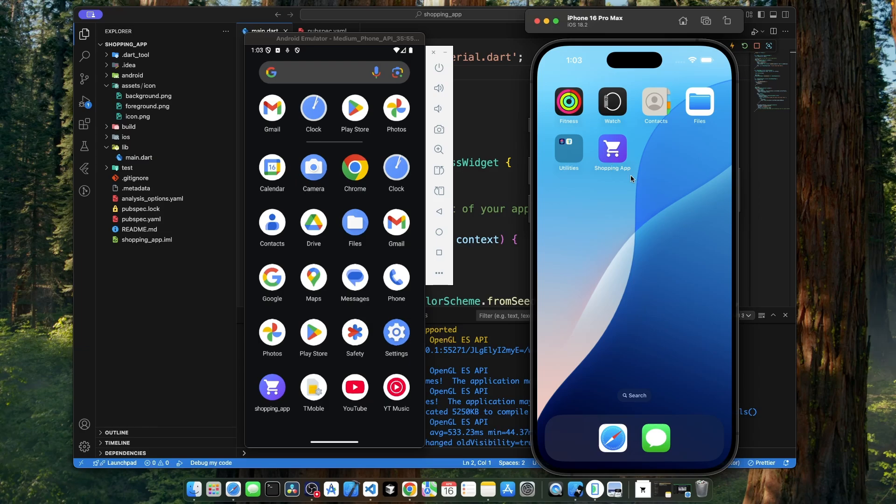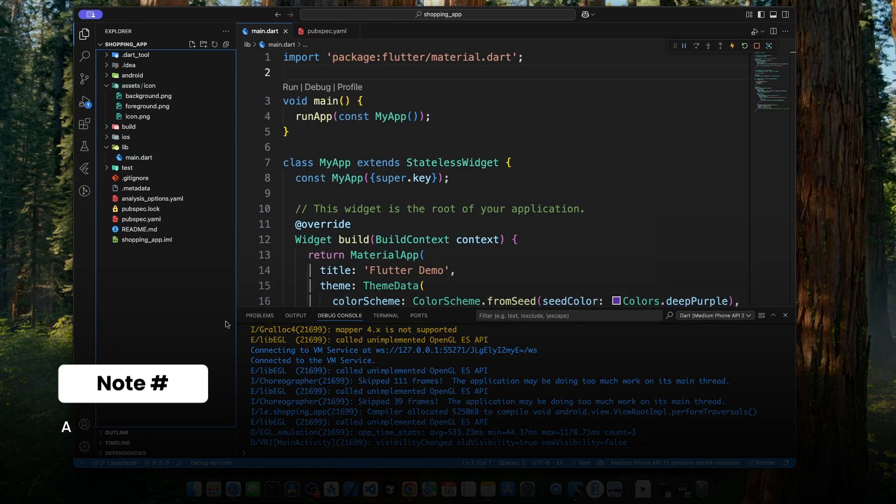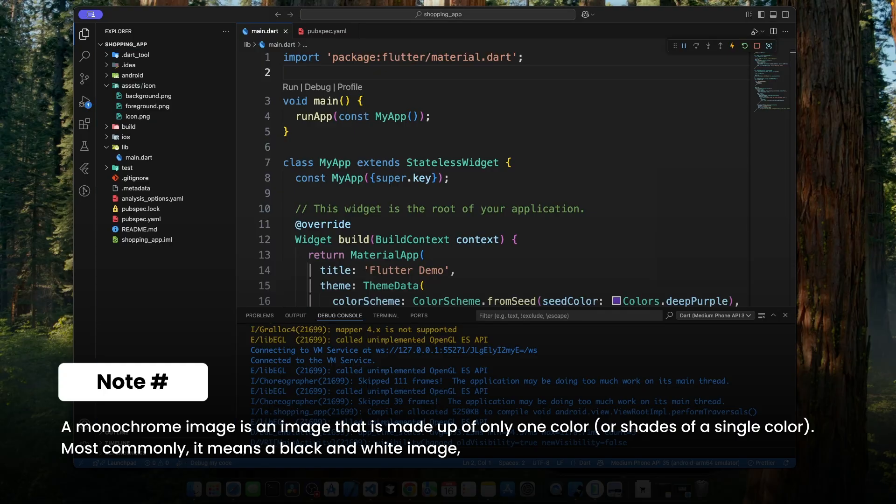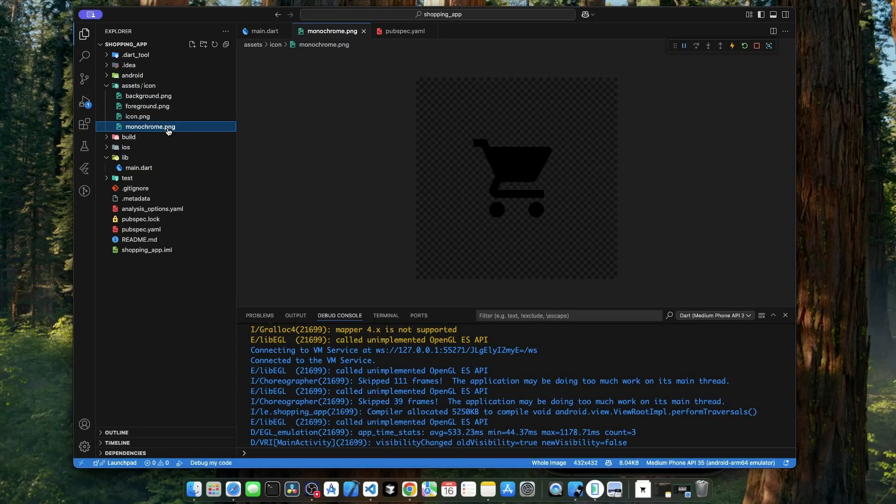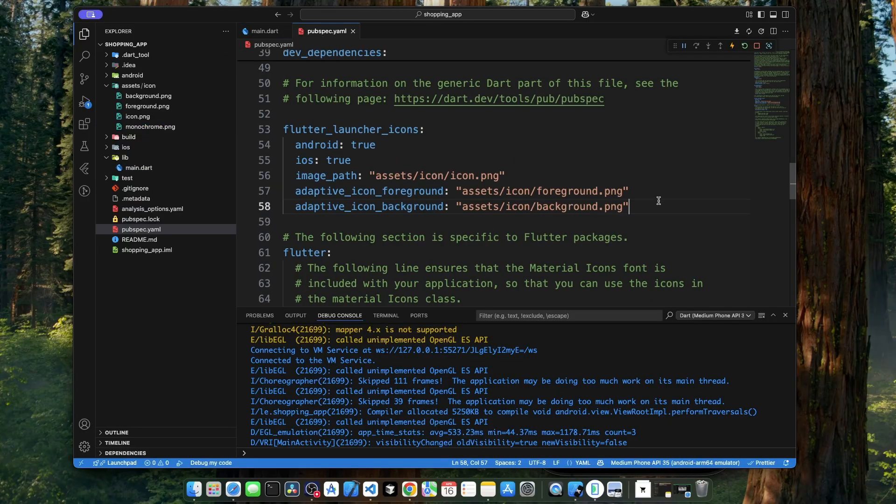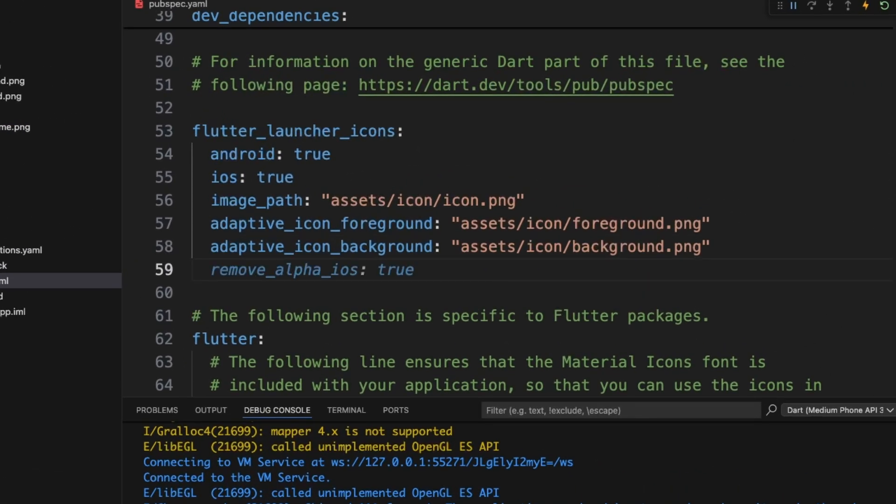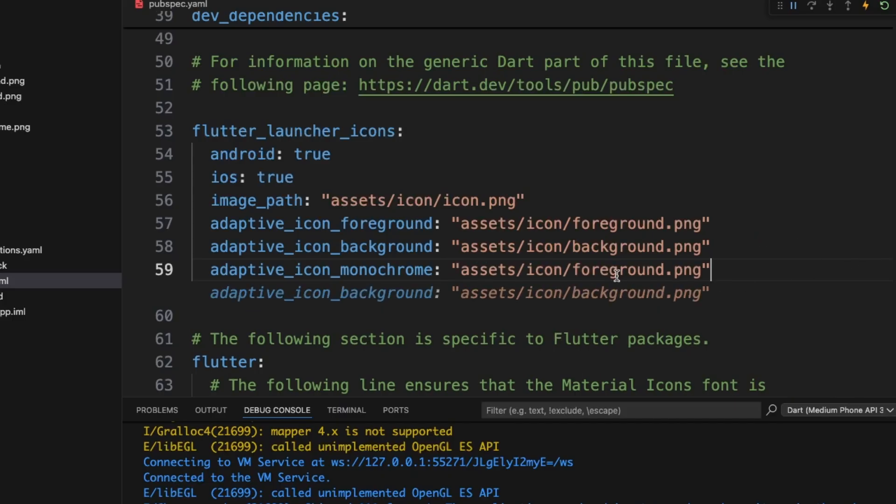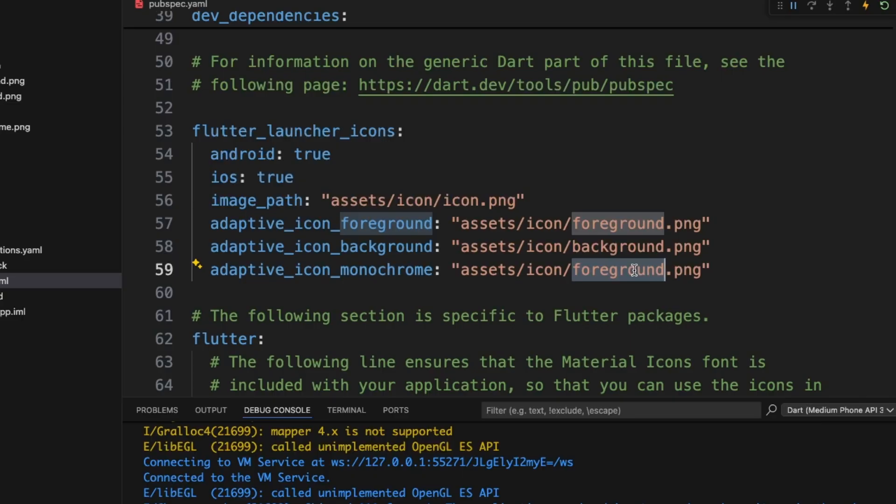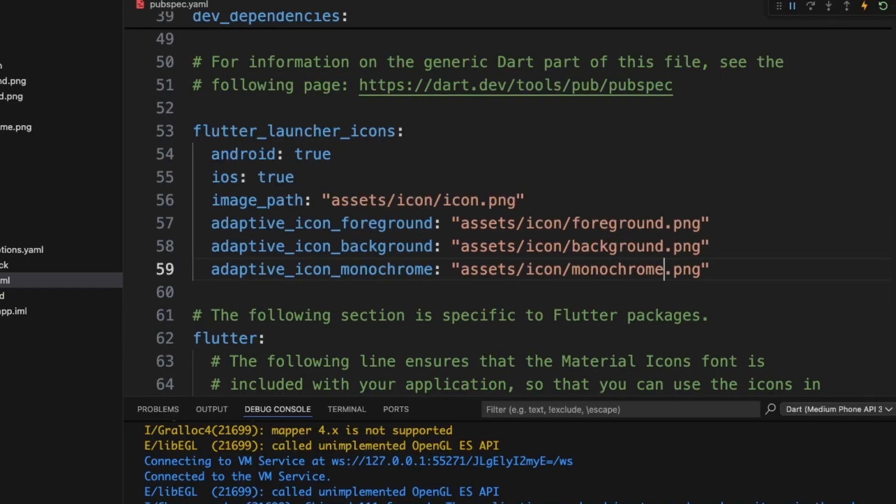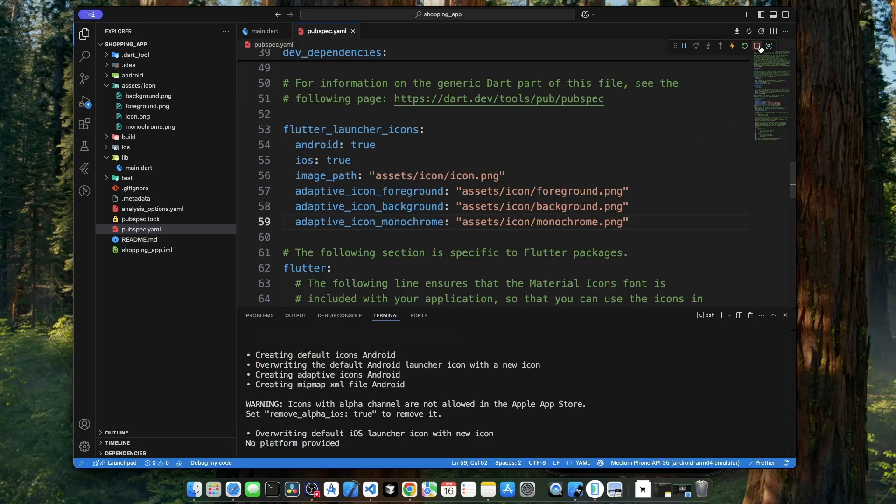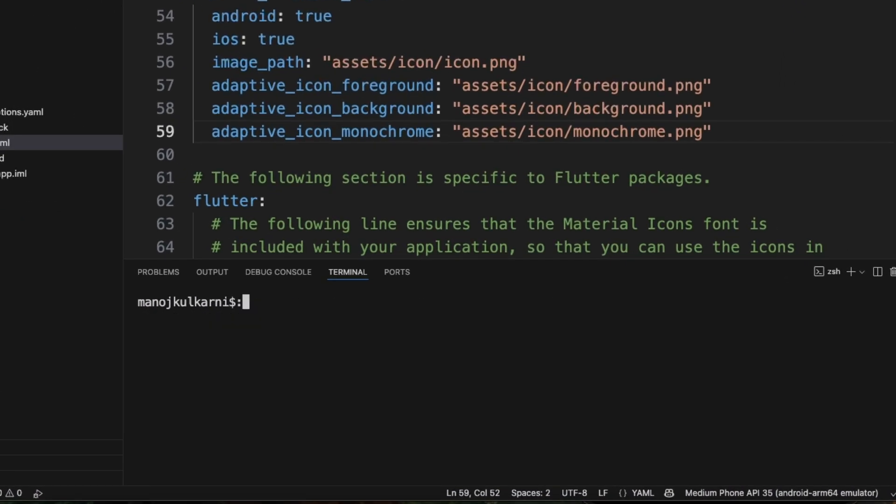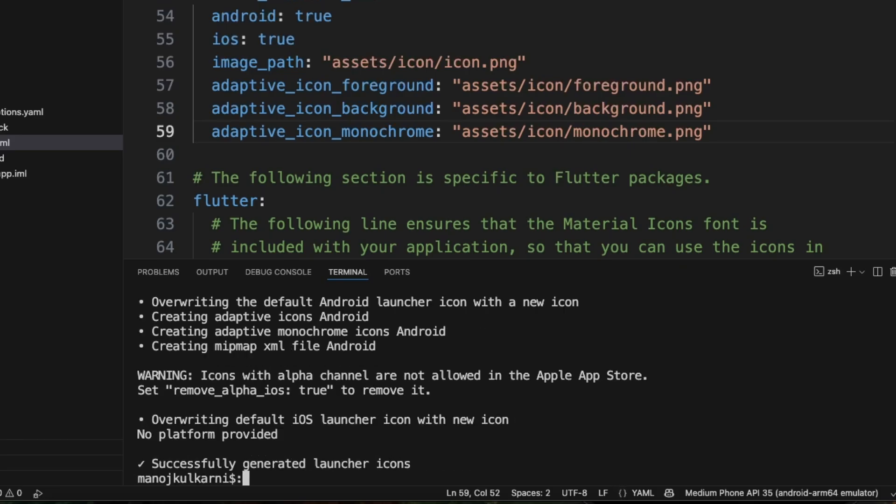If you want to make your app icon look even better on Android 13 and above devices with theme icon option, let's add another image to our icon folder called monochrome image. This image is of size 432 by 432. Now, let's go to pubspec.yaml file and specify the details of the monochrome image. Adaptive icon monochrome, and we have to specify the path for our monochrome image from the root directory. Let's stop the debugging and execute the same command again. As we can see in the output, creating adaptive monochrome icon Android.